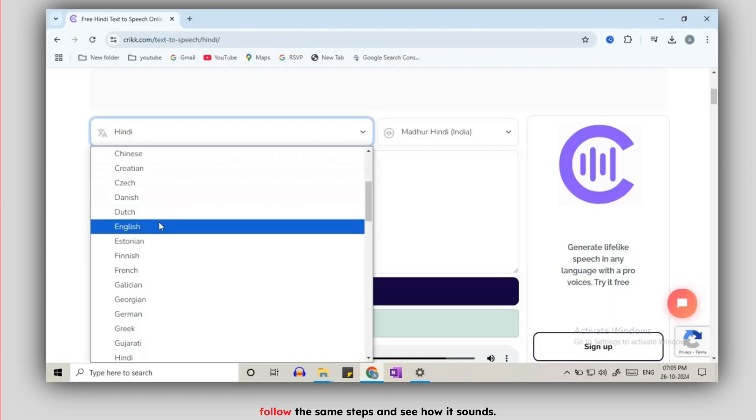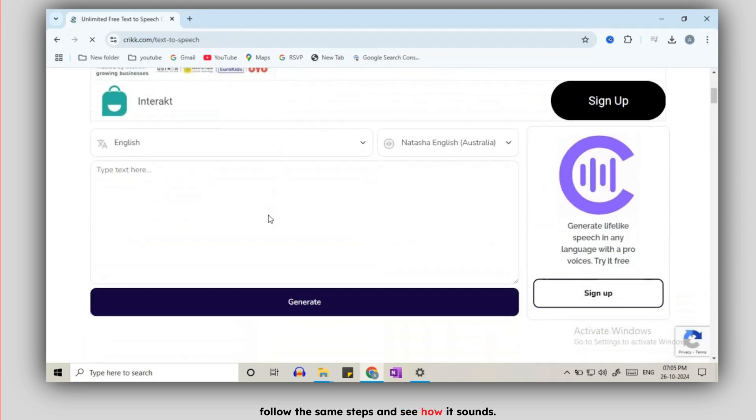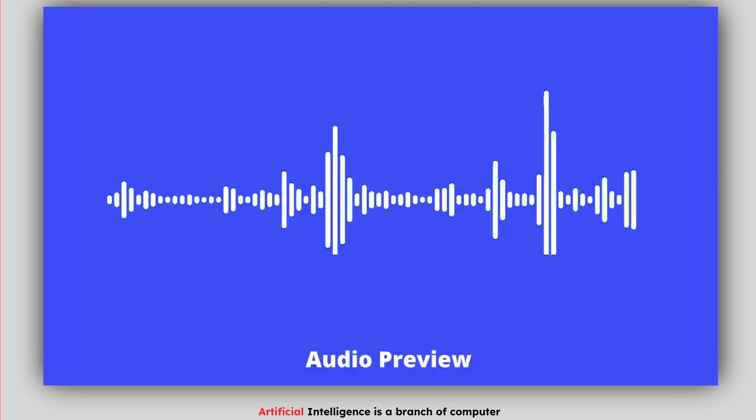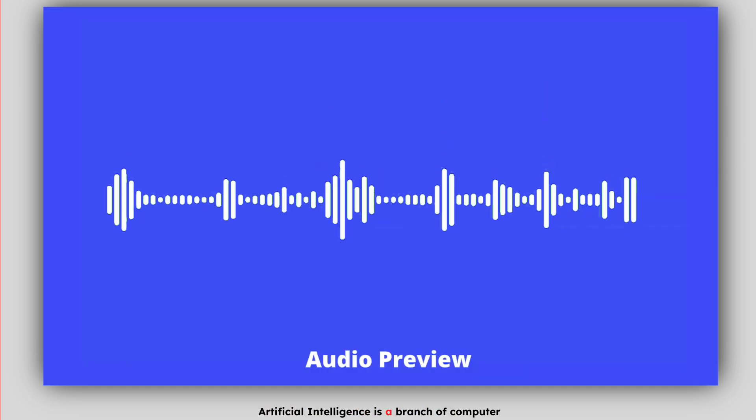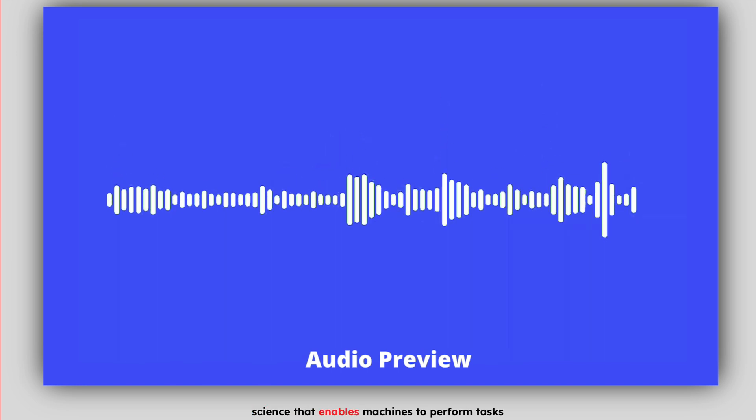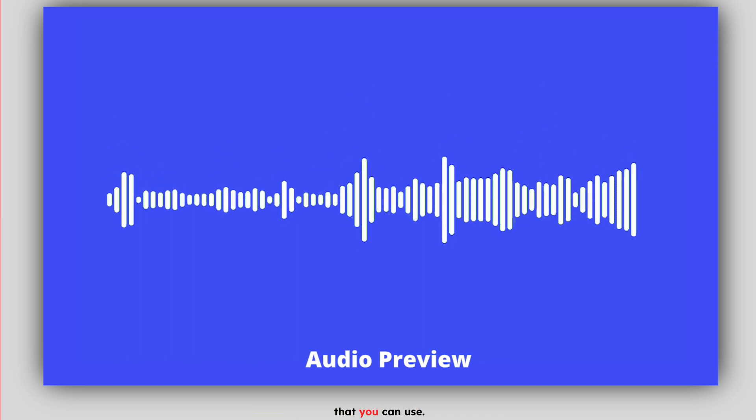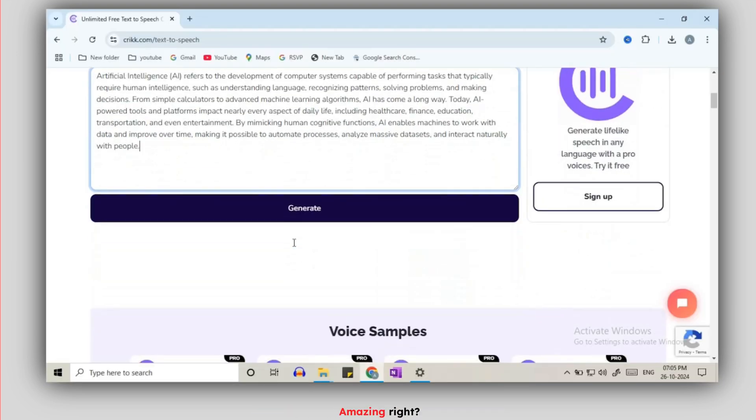Now let's switch to English, follow the same steps and see how it sounds. Artificial intelligence is a branch of computer science that enables machines to perform tasks that you use. Amazing right? Stay tuned for even more.